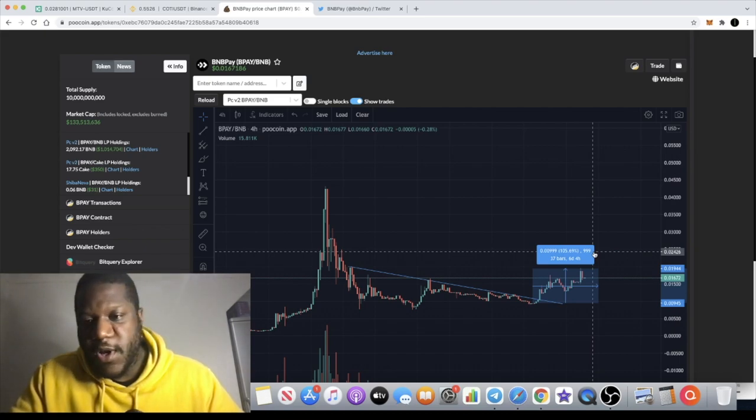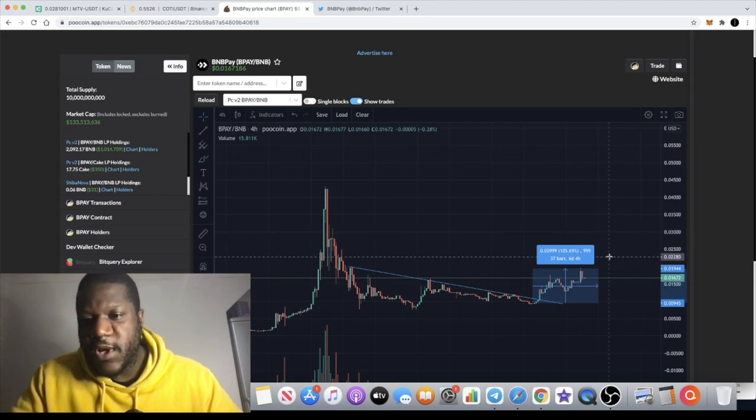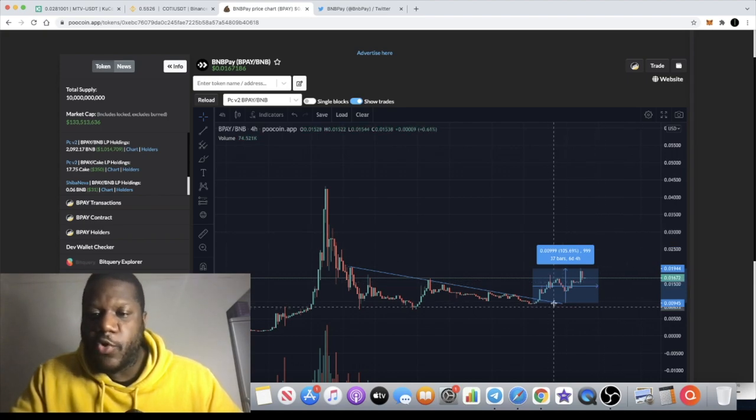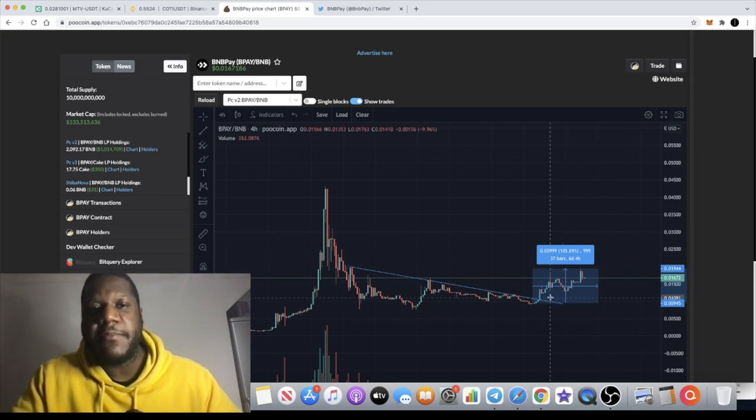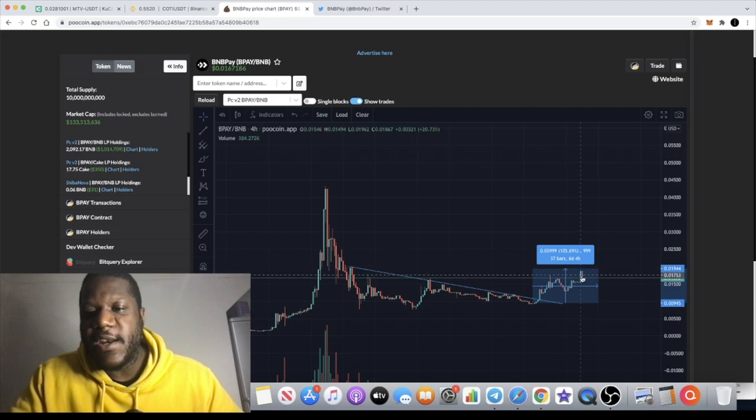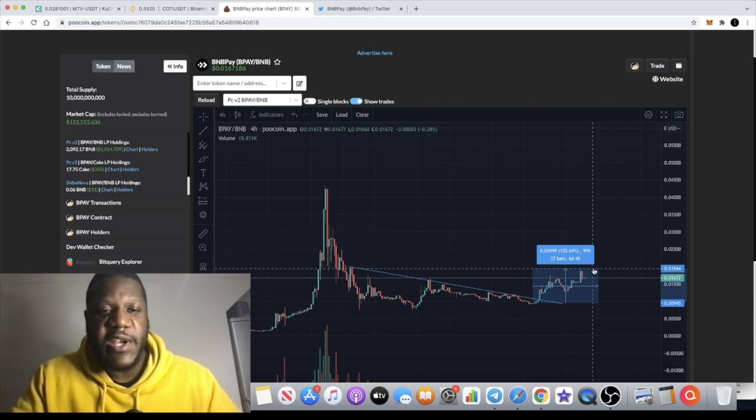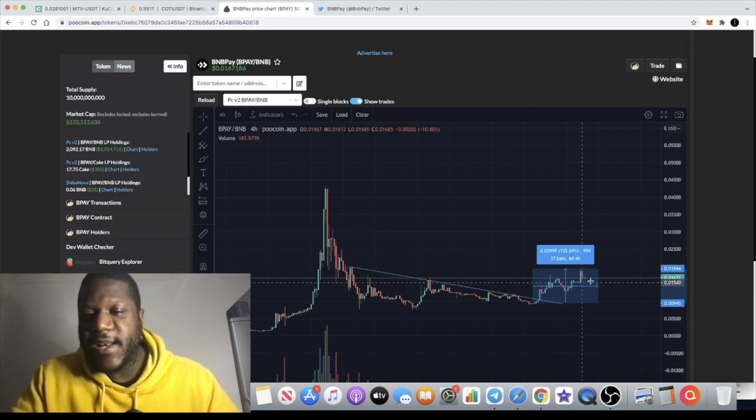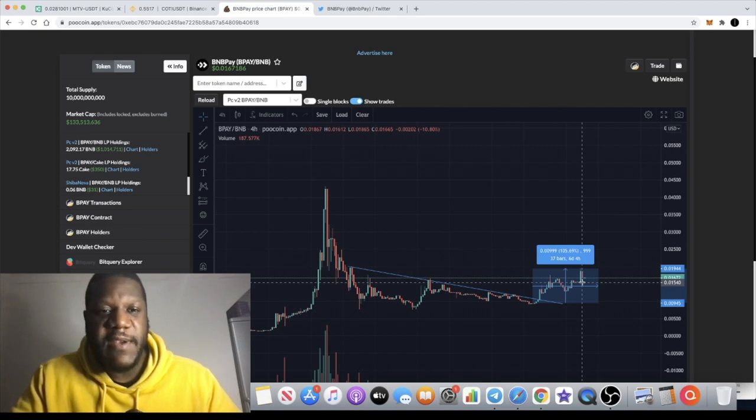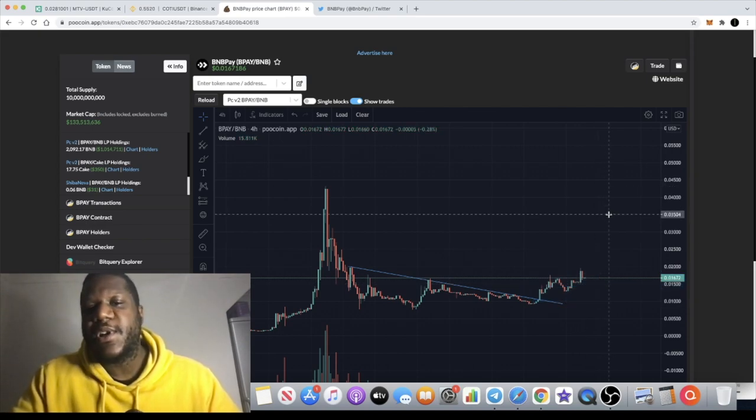But for me now this is definitely a long-term hold. I put quite a significant amount into this to be honest, and I've took most of that exposure off the table. Now I've left a nice big fat bag of BNB Pay to ride.